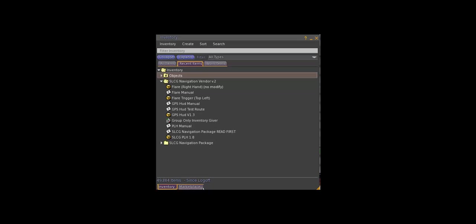You'll find out about that a lot later. But right now, let's concentrate on the PLH HUD, and all you have to do is add that from your inventory, and it'll show up right on your screen.